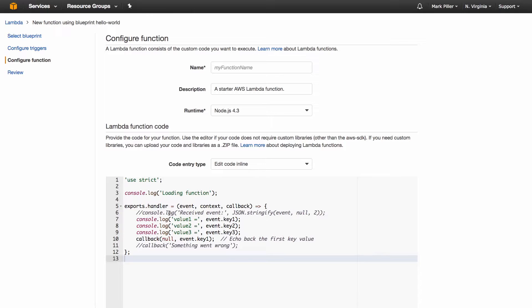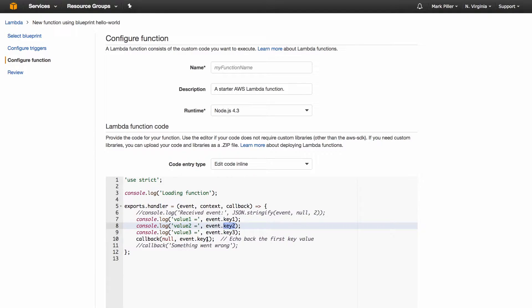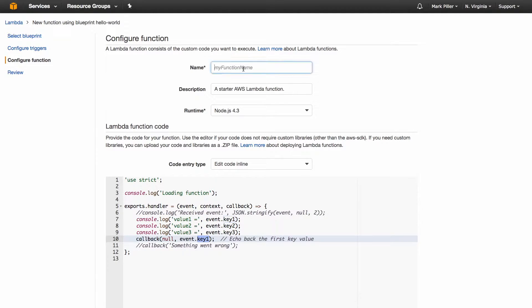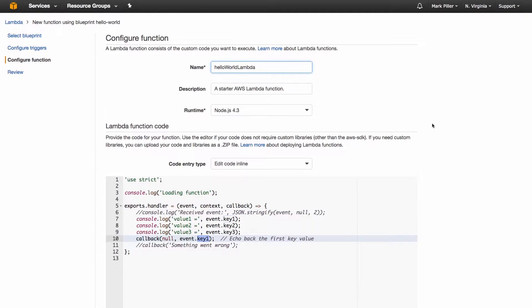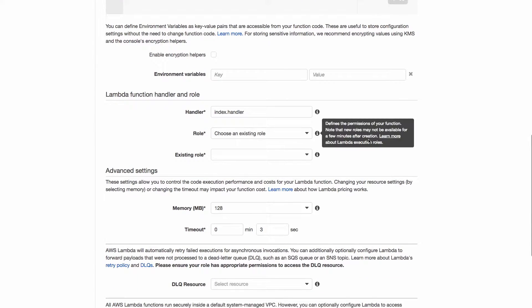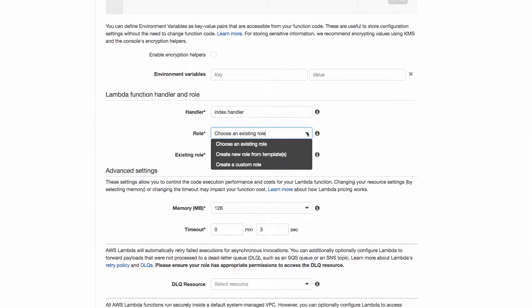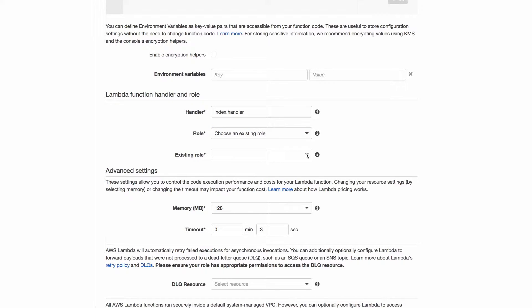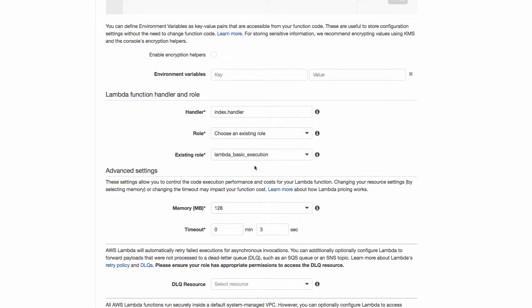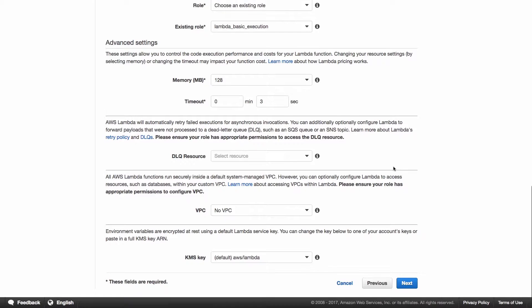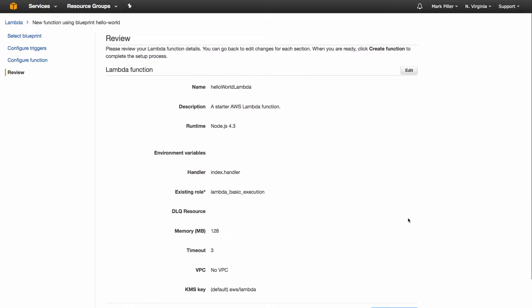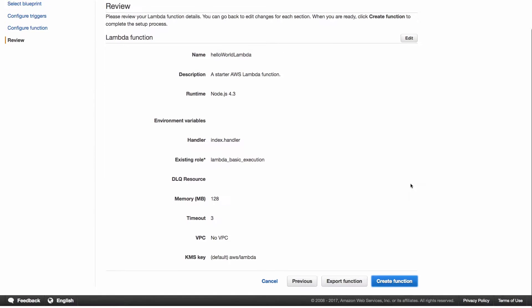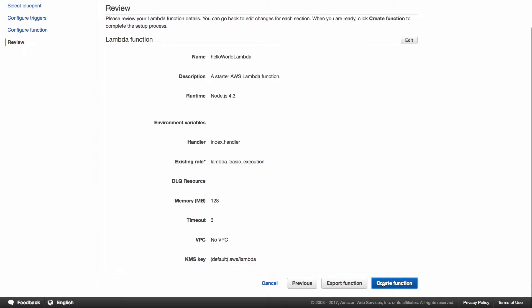And this is the code. It is very trivial. It accepts an object with three keys in there and it bounces back key one to the caller. I will give it a name. Let's call it hello world Lambda. And also we need to select the security role that will be used to invoke that function. I'll choose an existing role and that's going to be Lambda basic execution. And that's pretty much it. So click next and we can create this function.